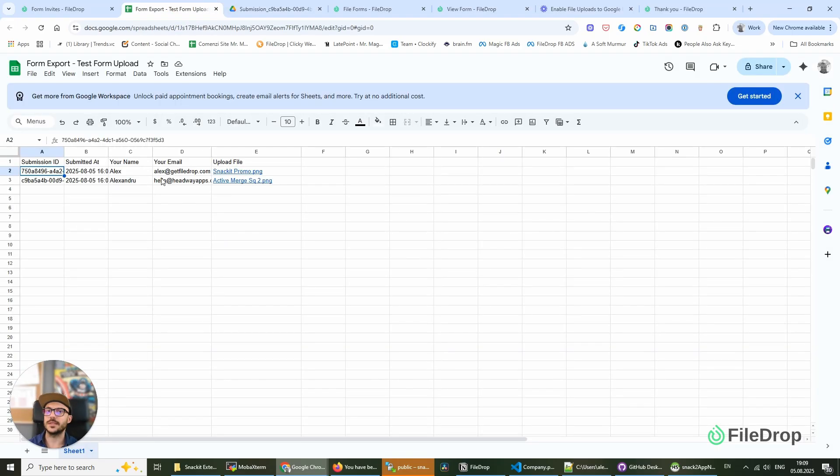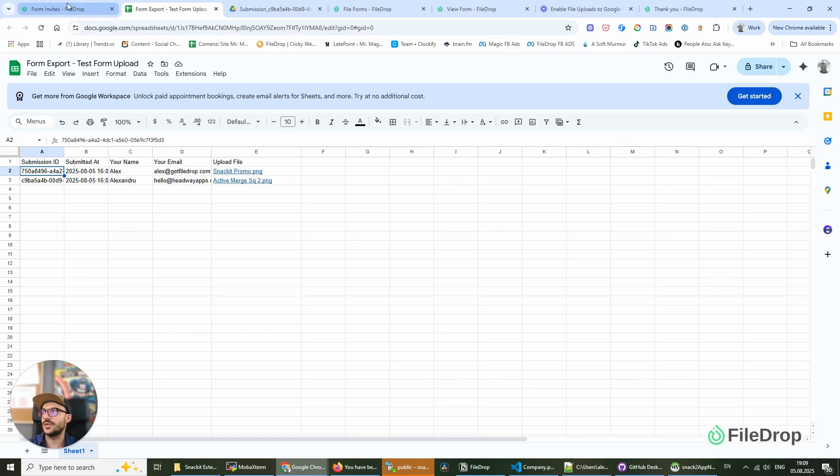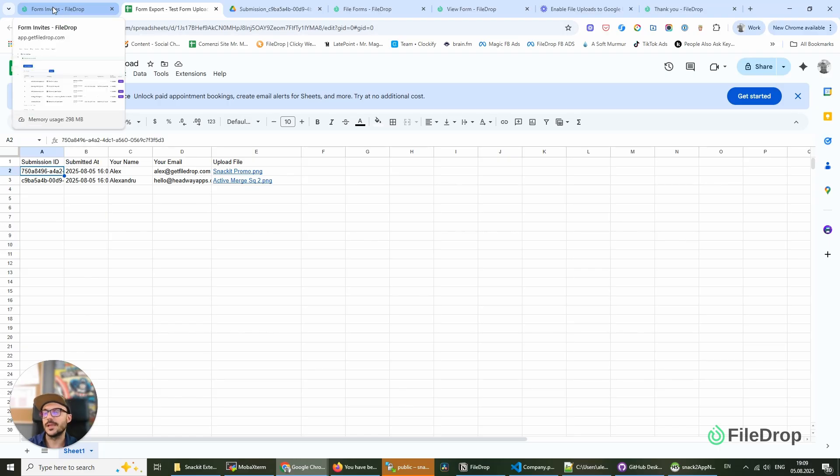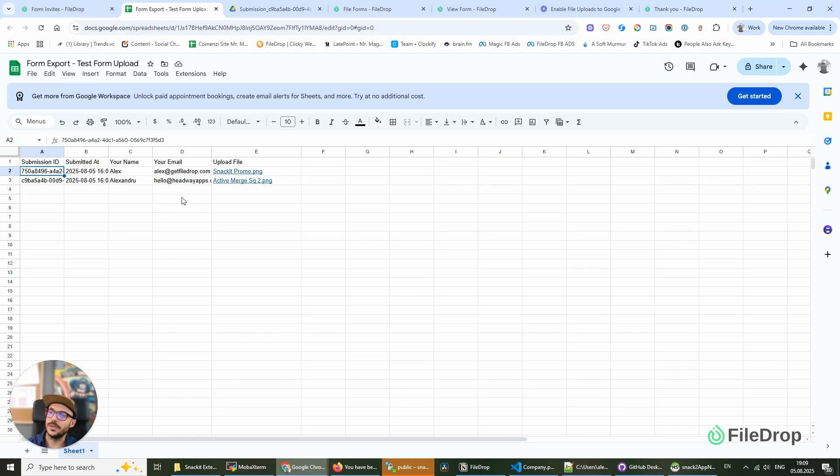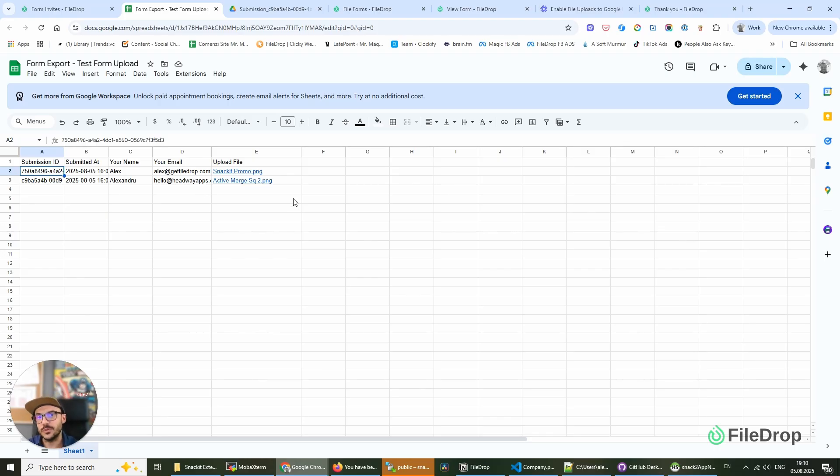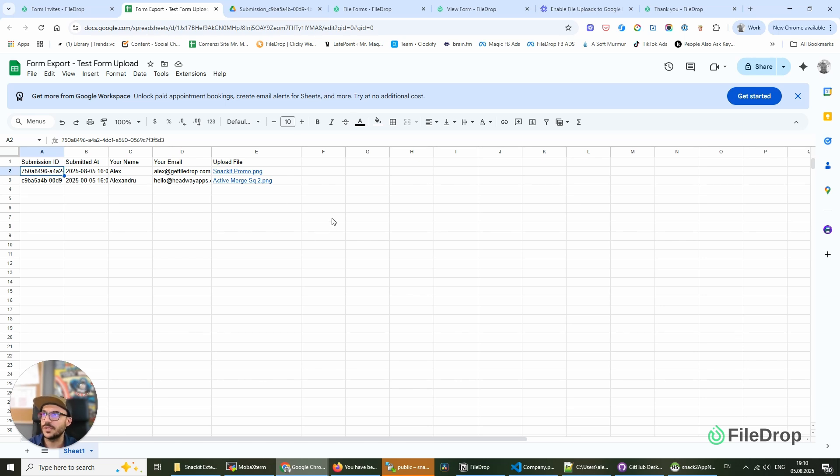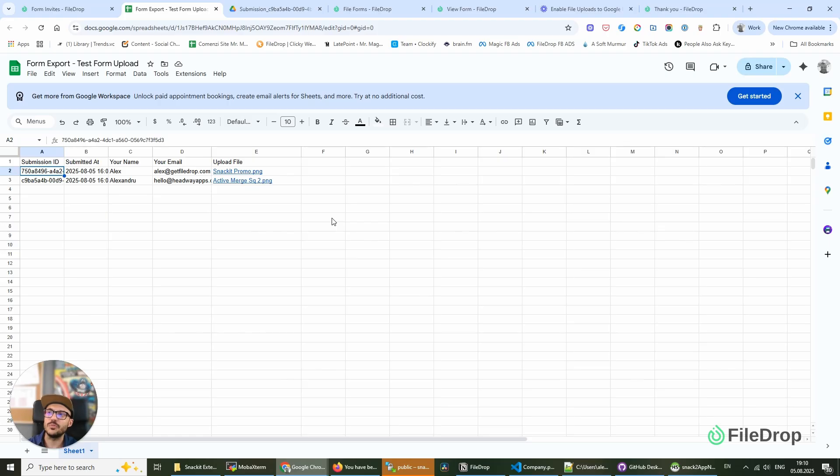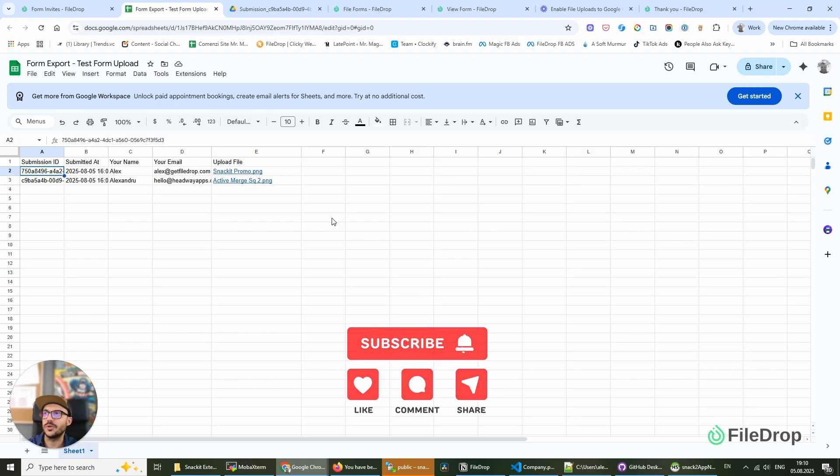different companies to request files from users in a simple, secure, and easy manner—both for the person using our software and the person submitting the forms. Because these forms can sometimes be clunky and hard to use, especially Google Forms on mobile. That's not the best experience. They require you to be logged in or other things.